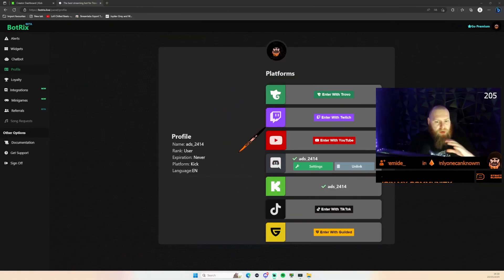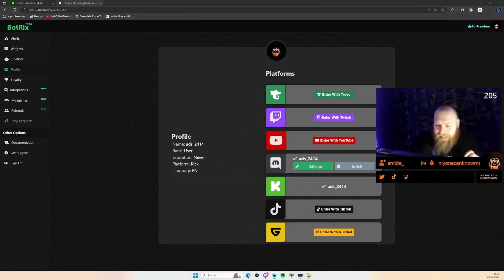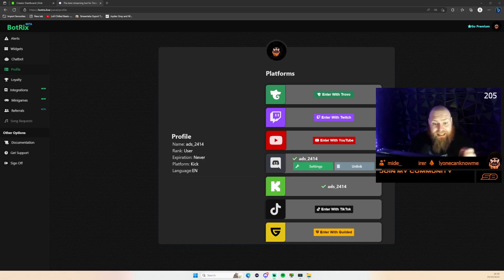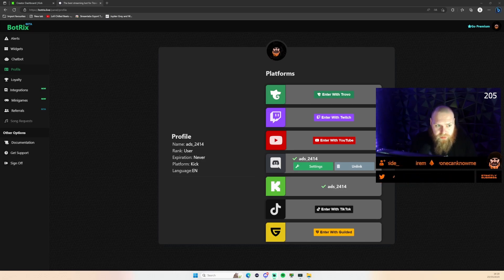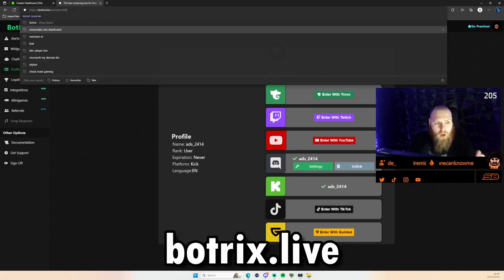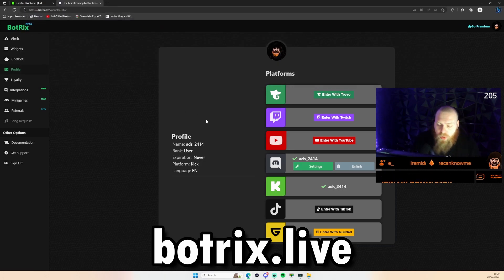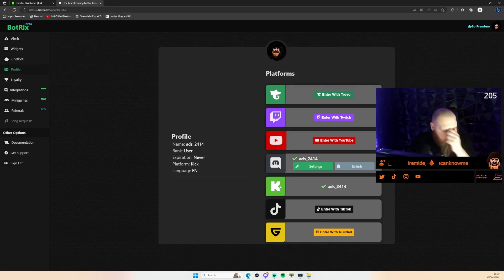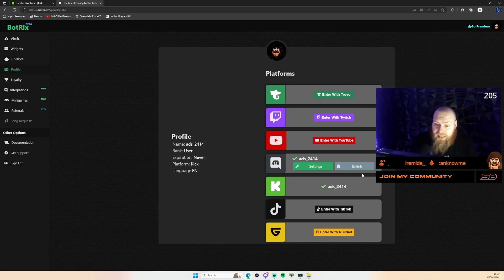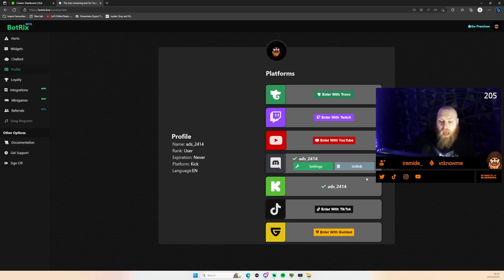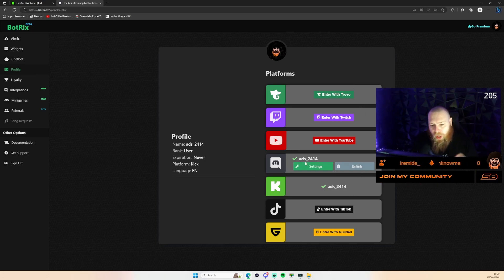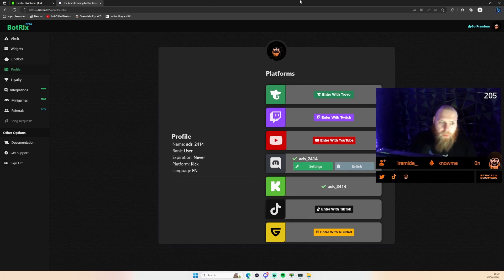So we've been streaming over there for the last couple of days now, and this morning I set up this chatbot for my Kick streams. The chatbot itself is called Botricks.live. Once you head over there, the first thing it'll ask you to do is to log in with one of the platforms. As you can see on screen, Kick wasn't showing for me this morning so I logged in with my Discord account, and once it brought me up to this page Kick was then visible.